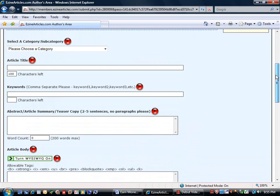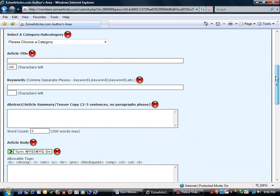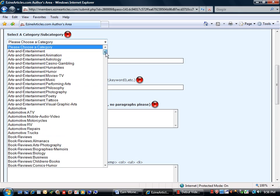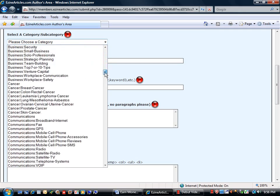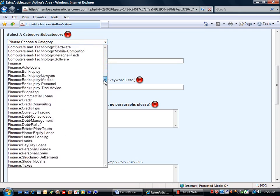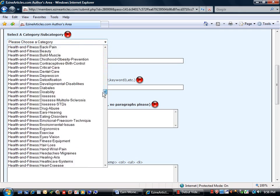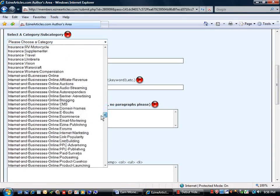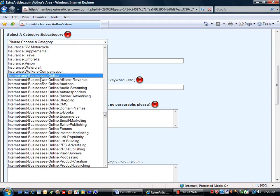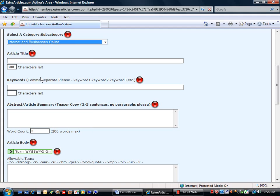Now we scroll down and we see the different fields that we need to fill in. Our particular article today is an internet article and the appropriate category for us is internet and businesses online.